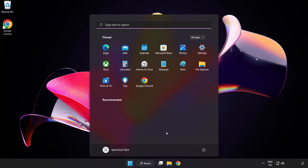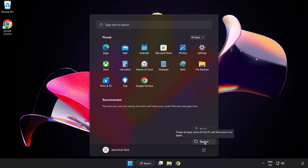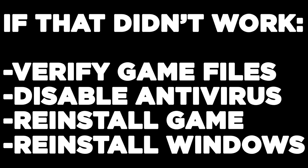Restart your PC. If that didn't work, try to verify game files, disable antivirus, or reinstall the game. If the problem persists, consider reinstalling Windows. Problem solved — like and subscribe.